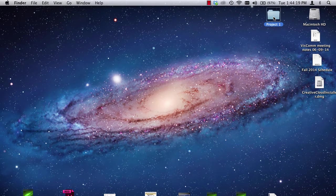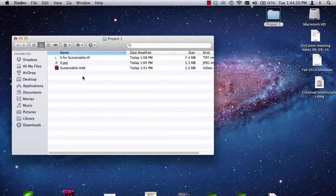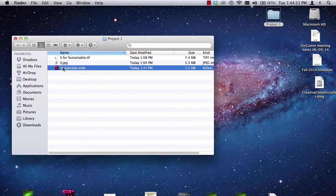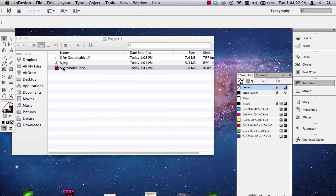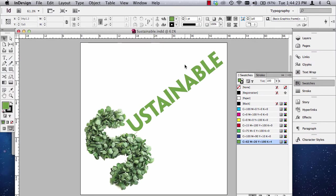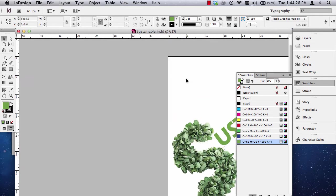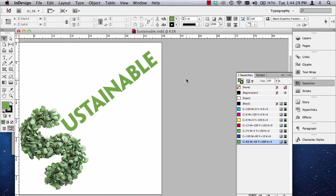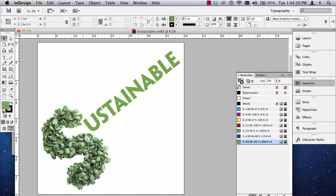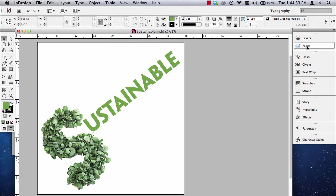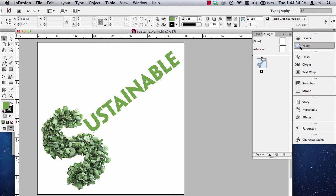In our last video, we were working in InDesign and created one of three panels. Now, you probably have three letters and three panels, so in order to create three panels or pages, you would click on the Pages panel.